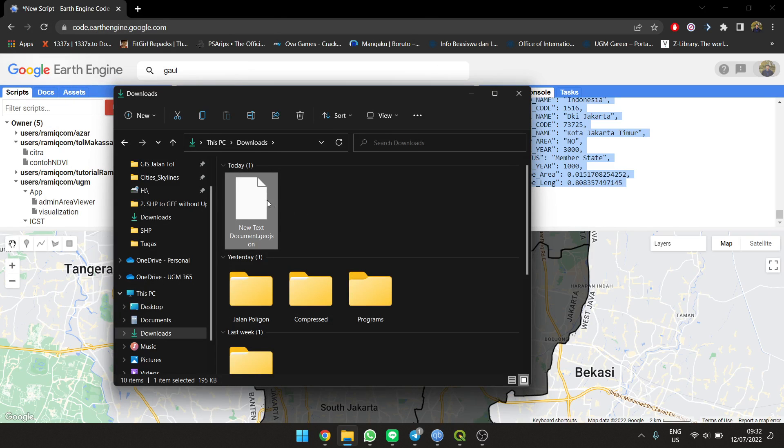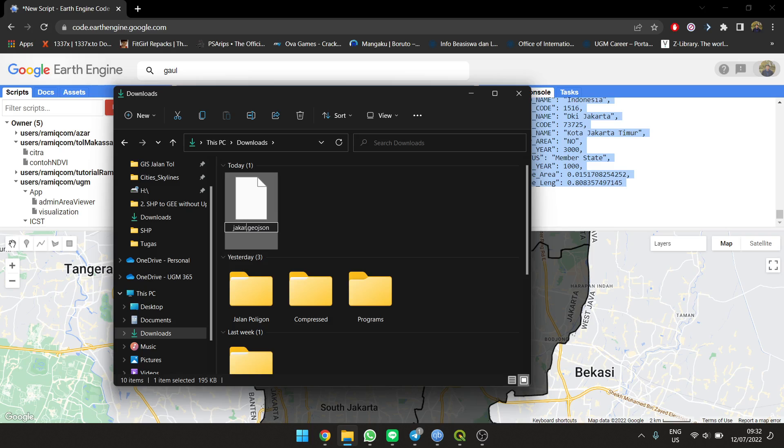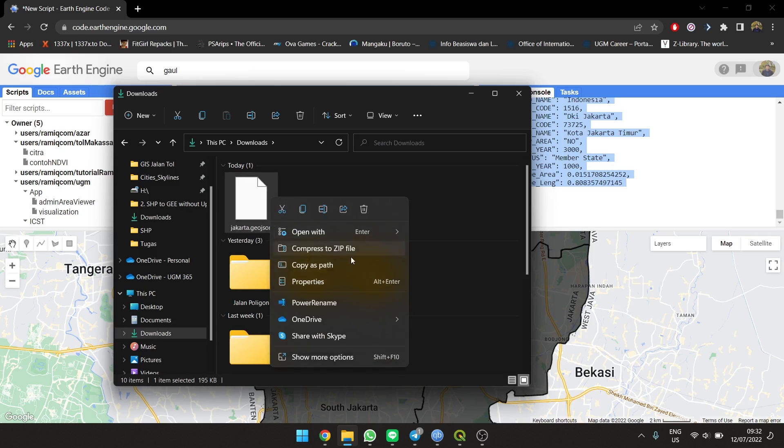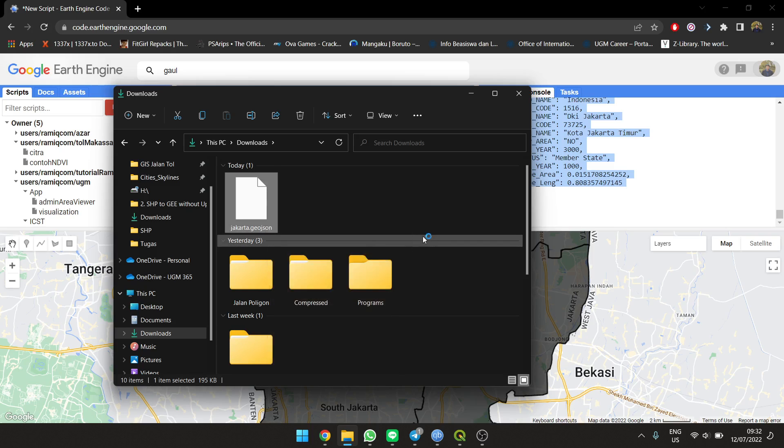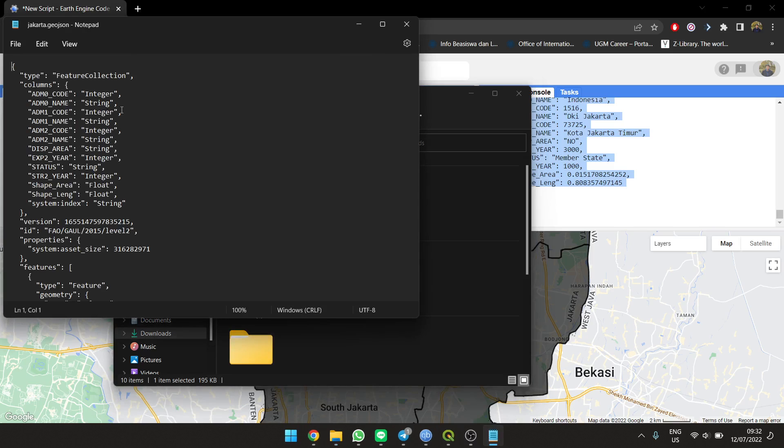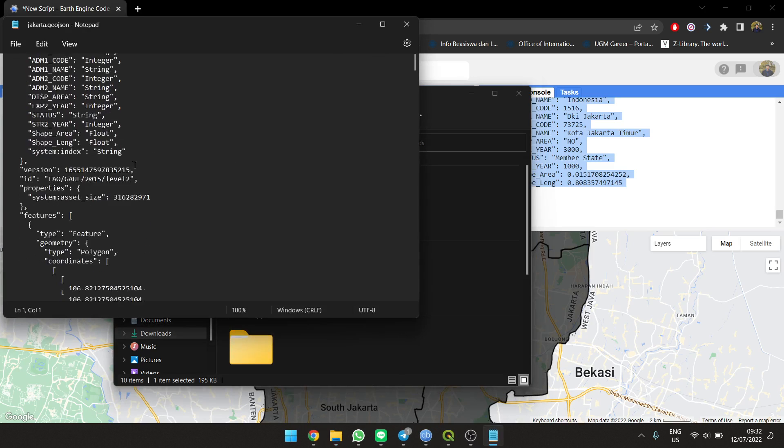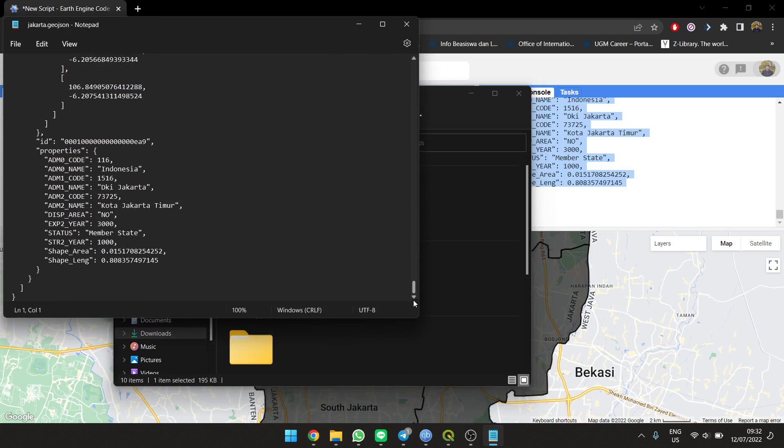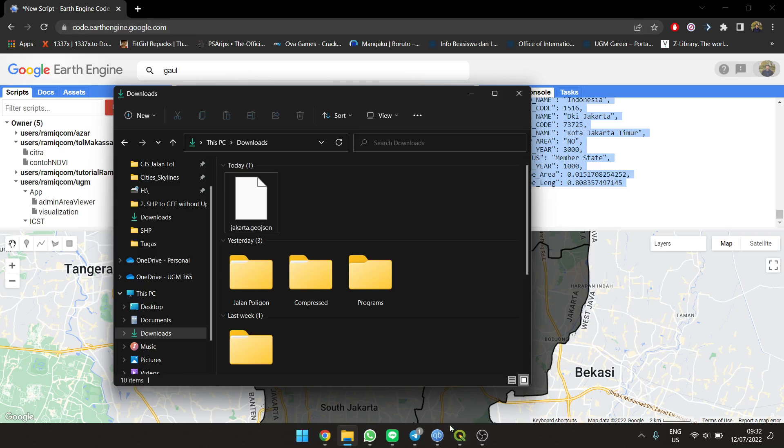Just change the extension and name it Jakarta. You can check it again to make sure the format is correct. This should be the same as in the Earth Engine.